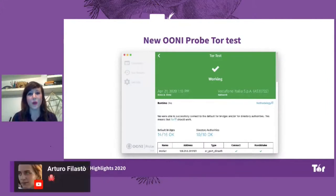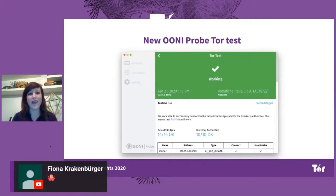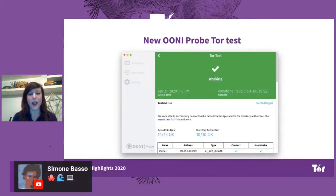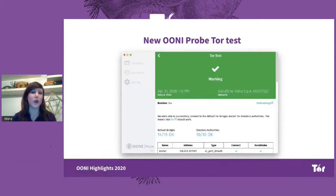As soon as you run the OONI Probe Tor test, you will immediately have access to the results inside your OONI Probe app. But your test results and measurements will also automatically be sent to our servers, processed, and openly published. That way, by checking the measurements, you can learn where Tor works around the world and whether and how it is blocked in some places.